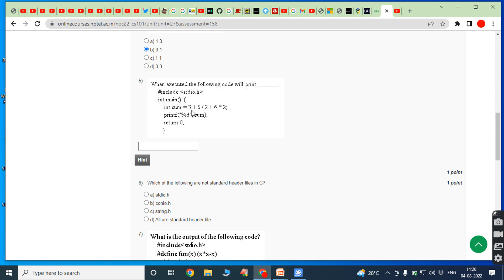Fifth bit: when executed, the following code will print — in the main function, int sum is equal to 3 plus 6 divided by 2 plus 6 multiplied by 2. Here we use precedence and associativity. The divide and multiply operators have the same precedence, so we use left-to-right associativity.